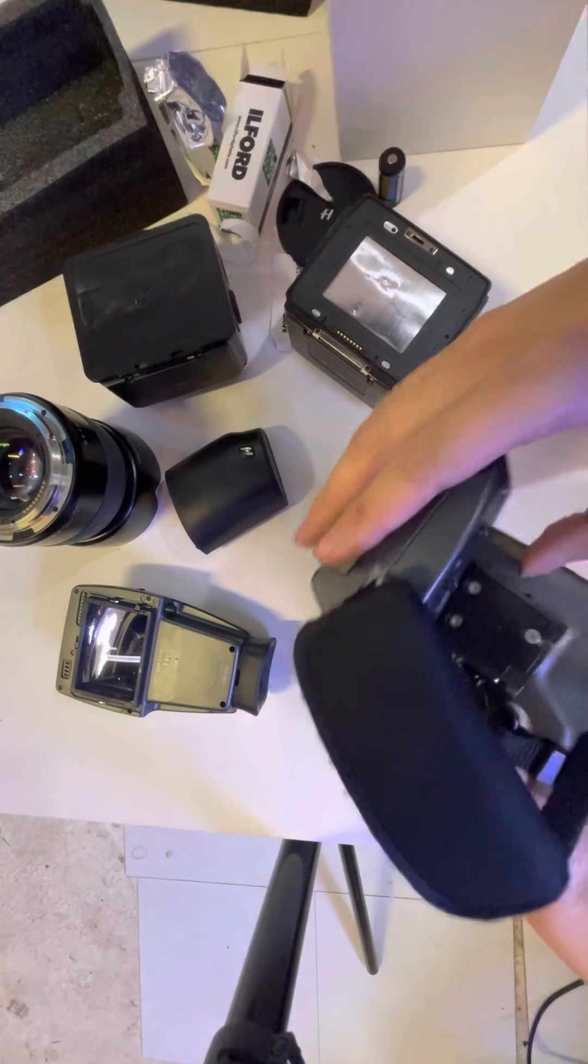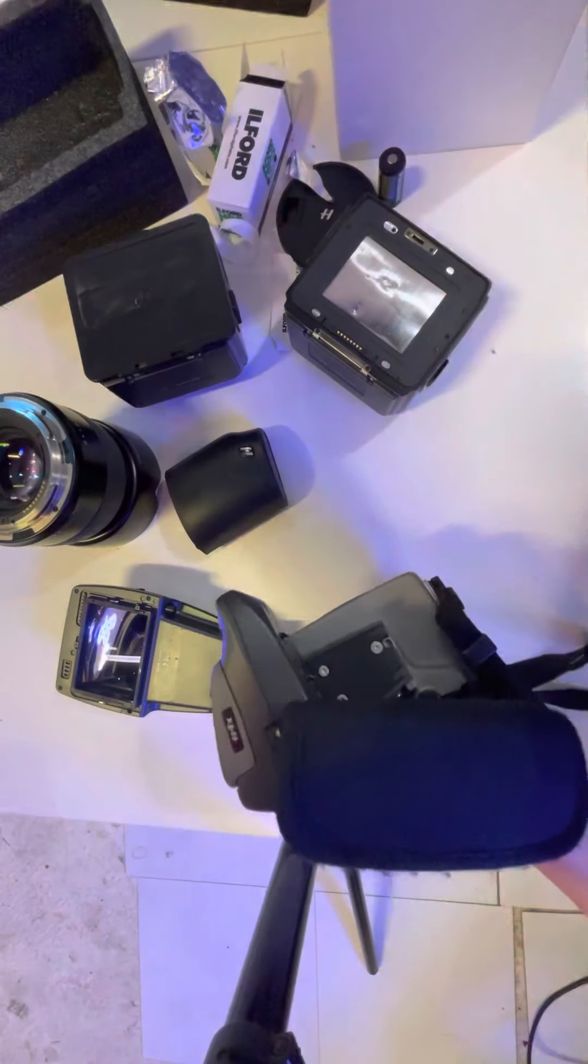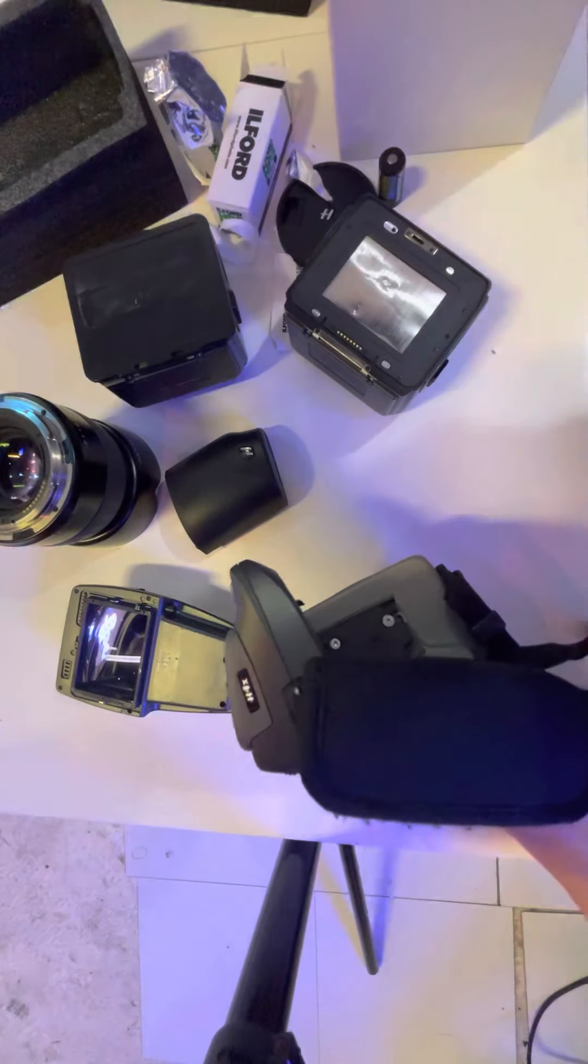Yeah, so everything is working and I will ship after I pack it up.